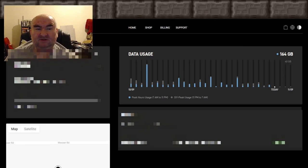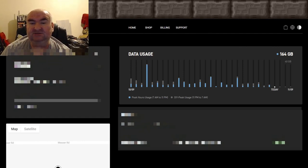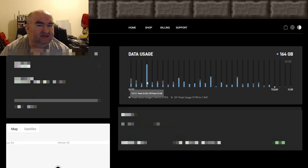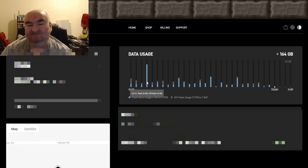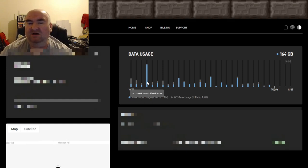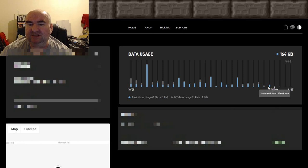Let me show my data usage right now. This is what I've used since October 9th, and we're coming up on November 9th. Looking at one big spike — I used about 33 gigabytes that day, with about 0.5 gigabytes off-peak. I was doing a bunch of updates right after I got the service. More recently, yesterday I used about three gigabytes — that's all.